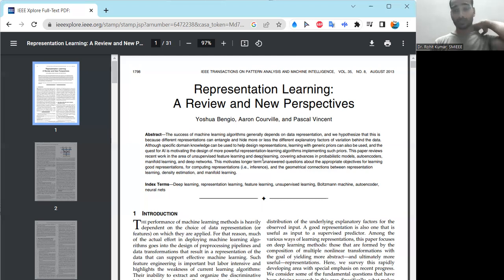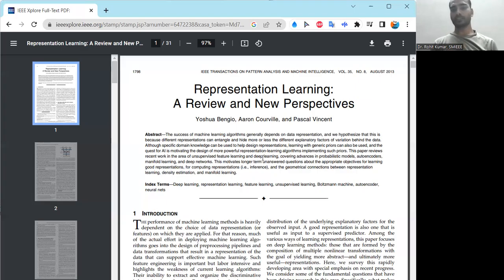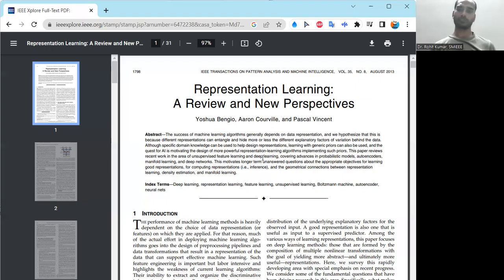In this work, the authors hypothesize that different representations depend on the data representation, and different representations use a kind of entanglement. That entanglement helps to hide more or less the different factors of variation behind the data. Different sorts of variations and representations are possible, and key factors ultimately decide the kind of representation you get.